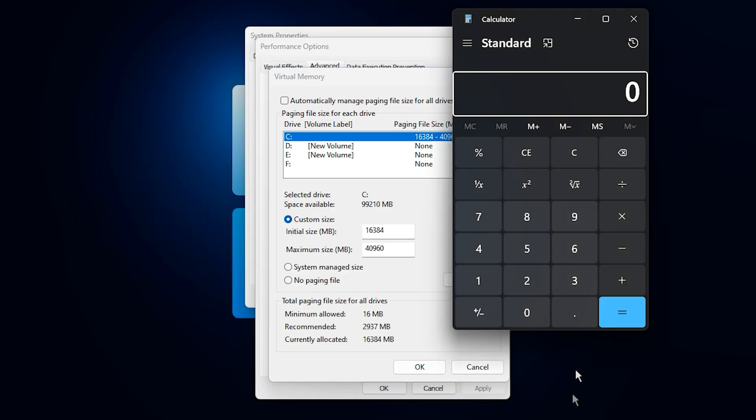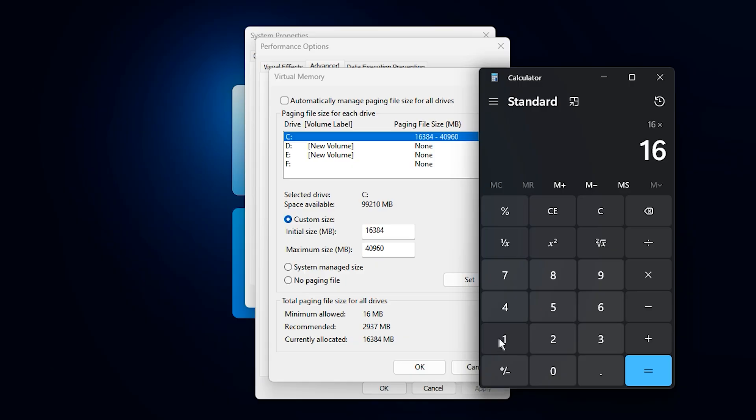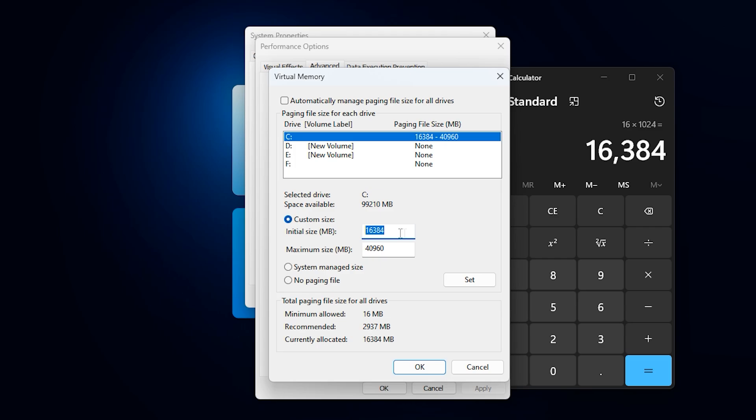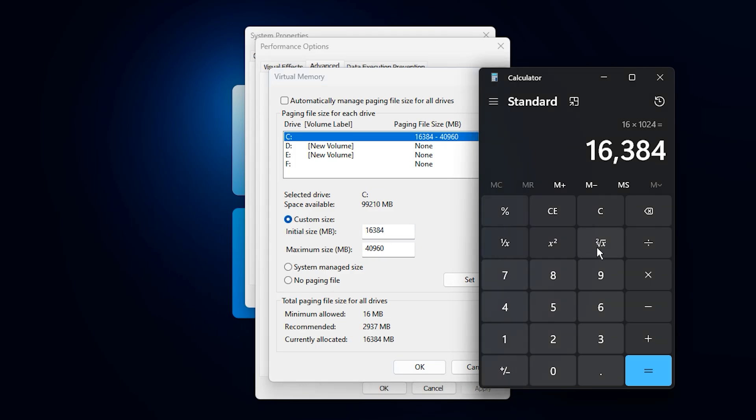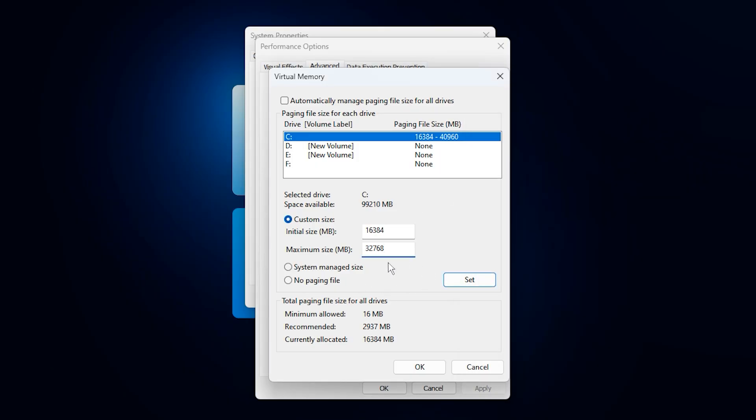Here is the correct way to calculate it. Open the Windows calculator and keep it in Standard mode. If you have 16GB of RAM, type 16 times 1024 and press Equals, which gives you 16,384 MB. This value will be your initial size. For the maximum size, multiply that number by 2, so 16,384 times 2 equals 32,768 MB. This setup gives Windows enough memory headroom to handle VRAM spillover and high-texture usage without choking performance or forcing the GPU to downclock.